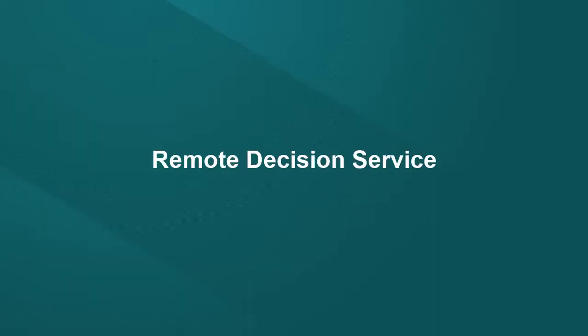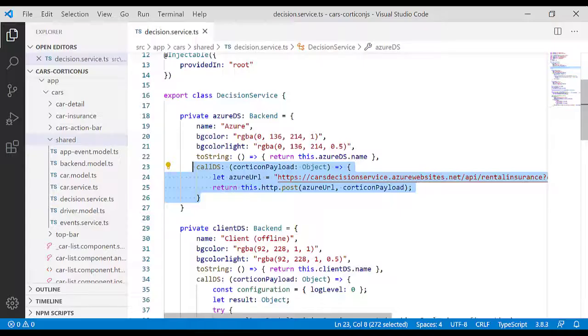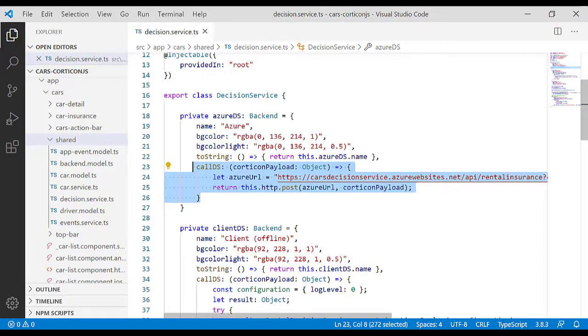For the remote call, the decision service bundle is deployed on the server. Once on the server, there are many ways to use it. In this example, it is exposed as a REST endpoint, and the code is an HTTP POST request.